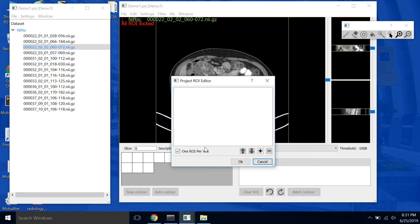You may want to have multiple ROIs per voxel. For example, if you're segmenting liver tumors you may want your tumor to be segmented both as liver and as tumor, but in this case to keep things simple we'll leave this selected.